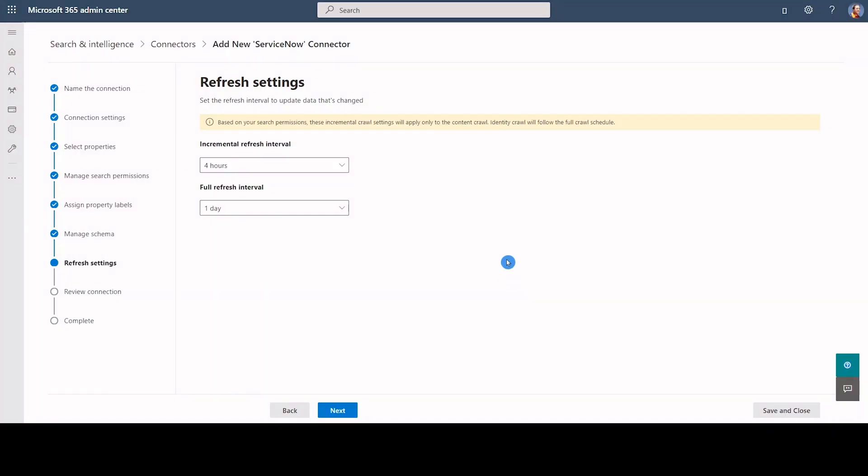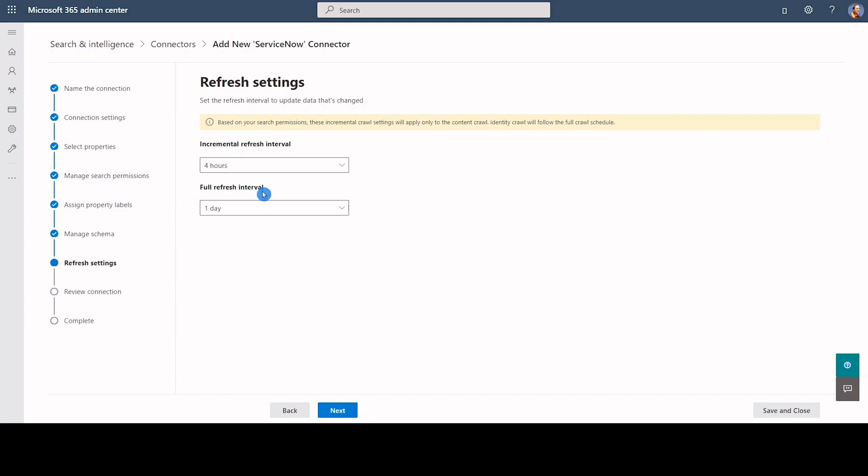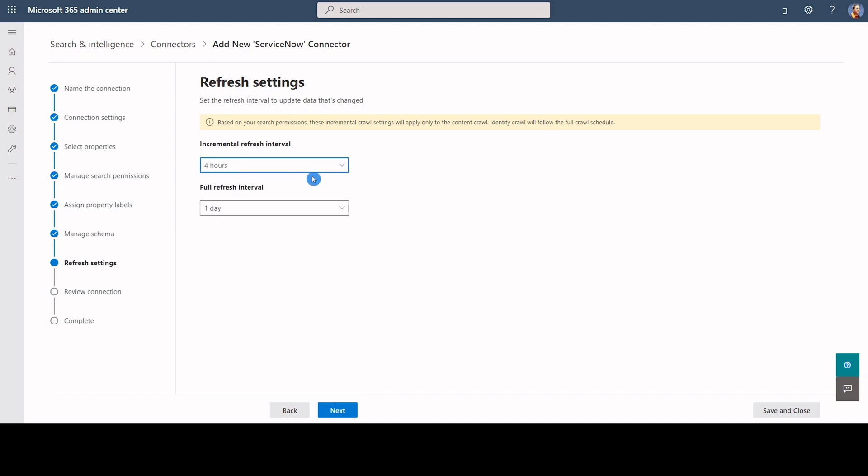In the Refresh Settings page, we can select the interval at which the search index is updated. Incremental Refresh Interval checks for new data and updates from previous crawl. Full Refresh Interval revises the entire search index. You can schedule incremental and full crawl from the available options.